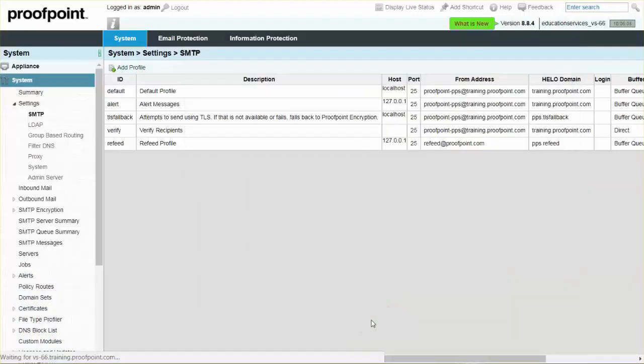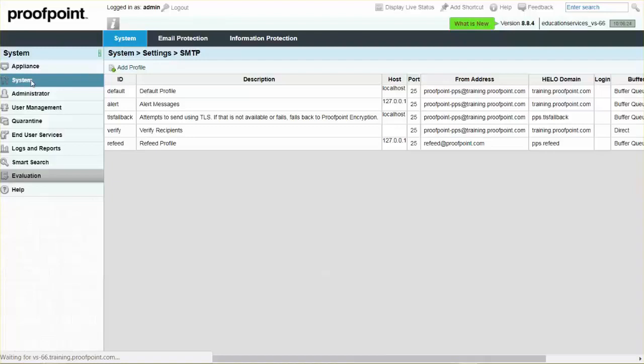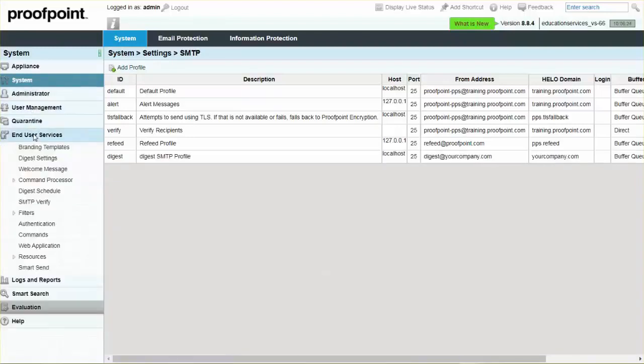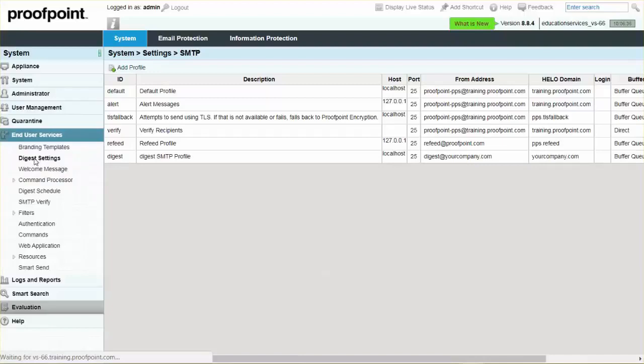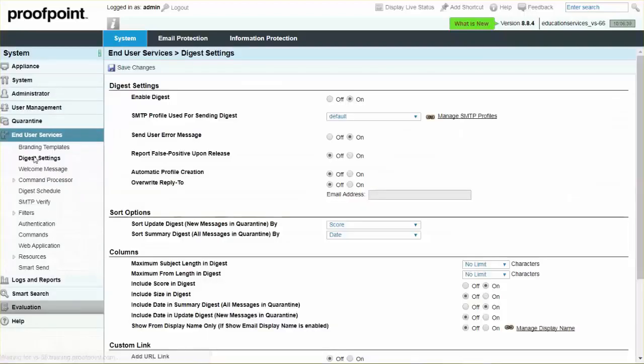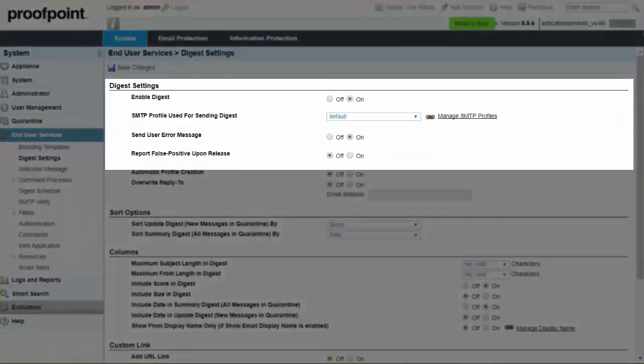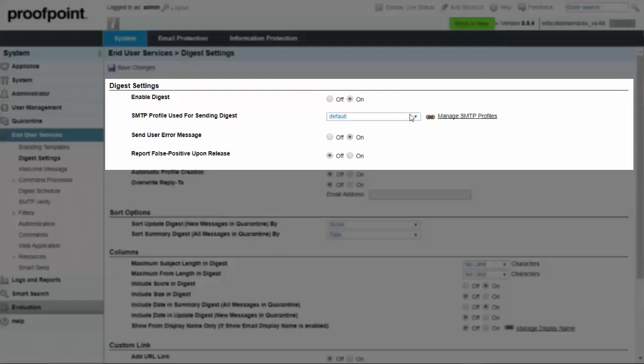Next, navigate to the End User Services module and select the Digest Settings page. Select the drop-down for SMTP Profile used for sending Digest, and then select the SMTP Profile that was just created.